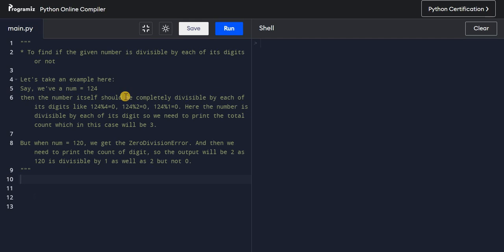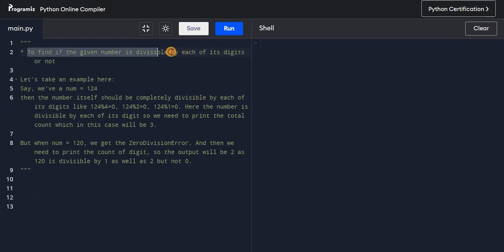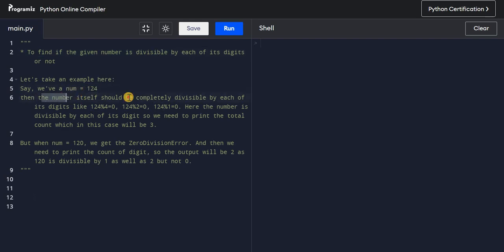Hello guys, welcome back. In this video we'll be solving one of the most important questions of the Python interview series. The question is to find if a given number is divisible by each of its digits or not. For example, take the number 124.